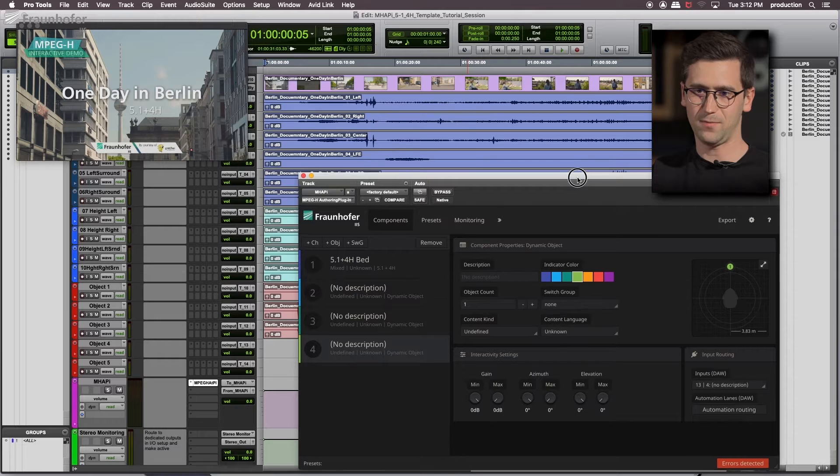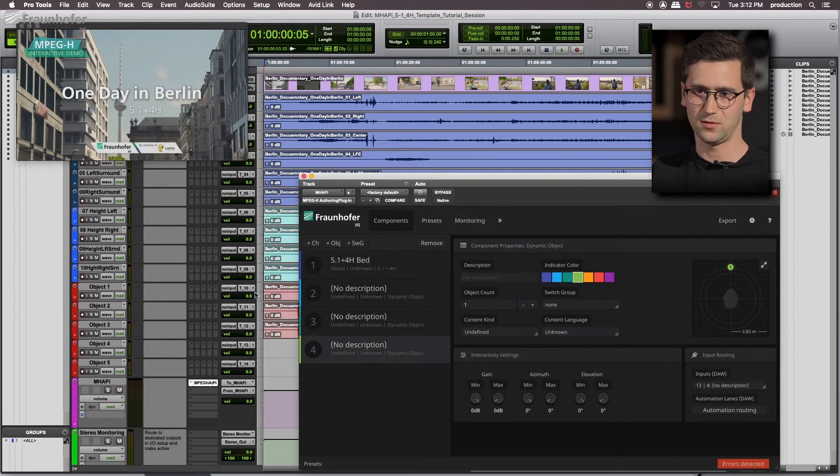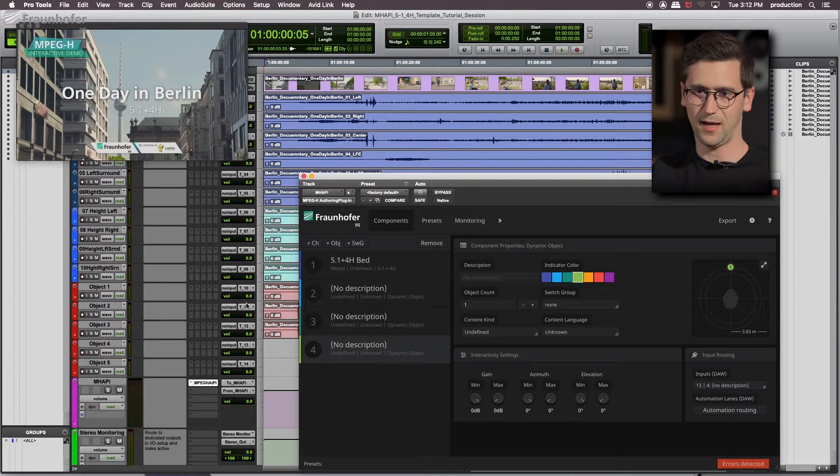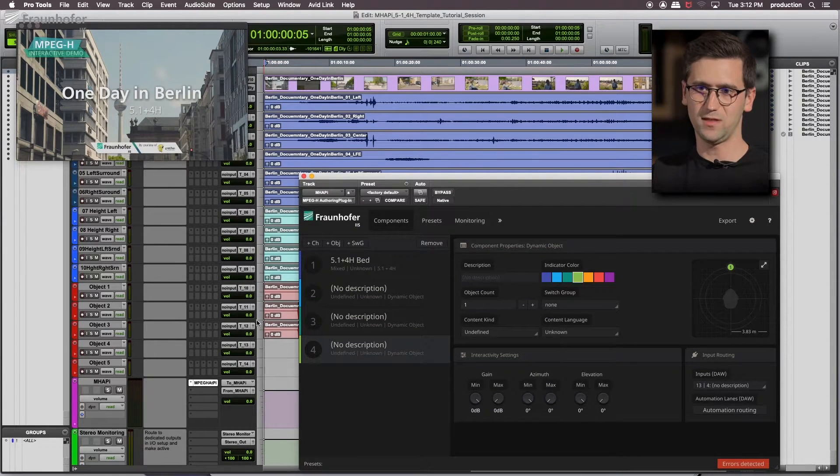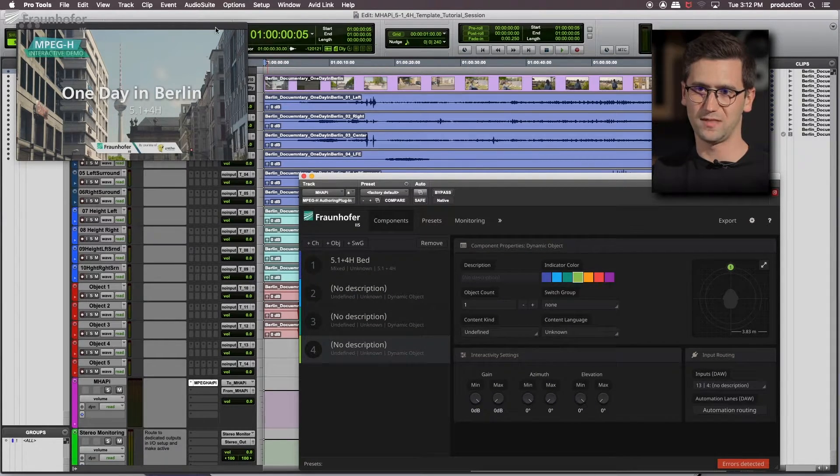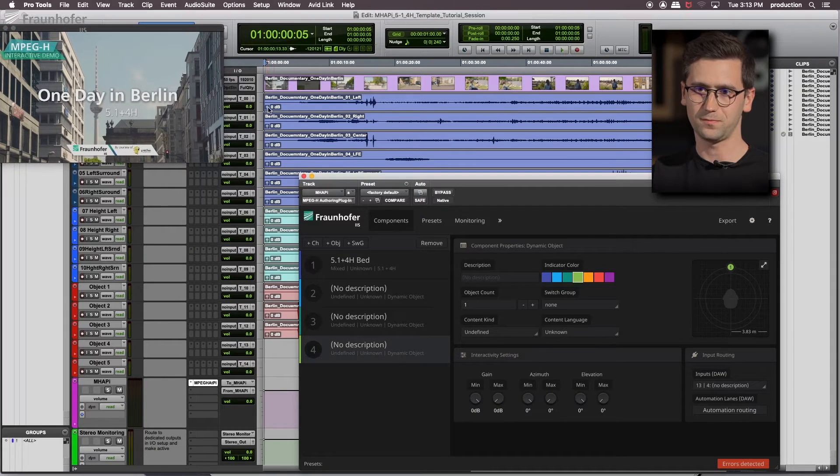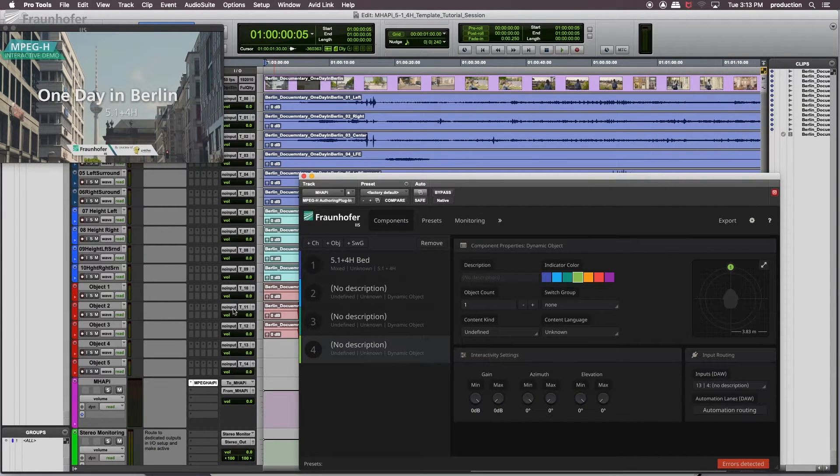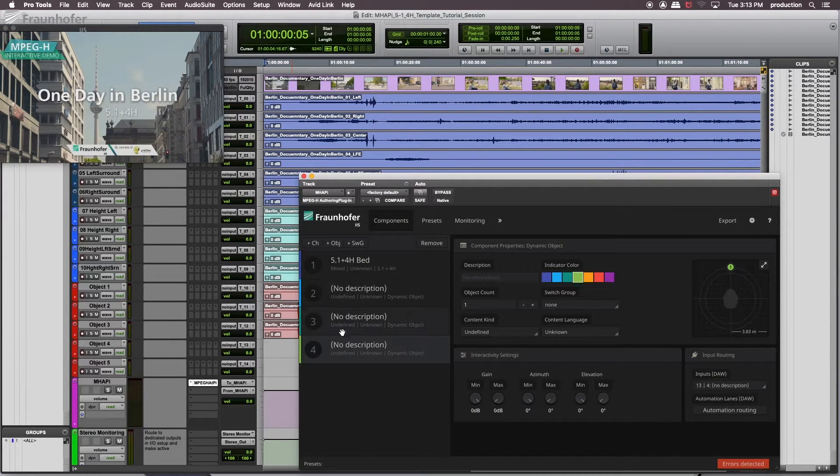And that matches channel 10, 11, 12. Since we started from 0, this perfectly matches our input to MHAPI.